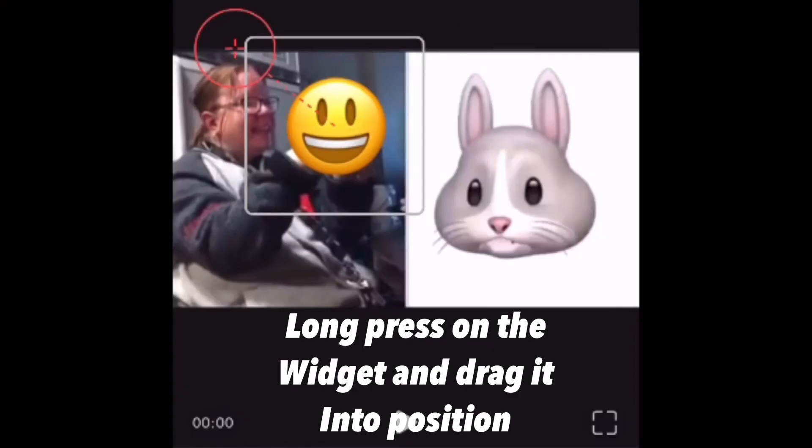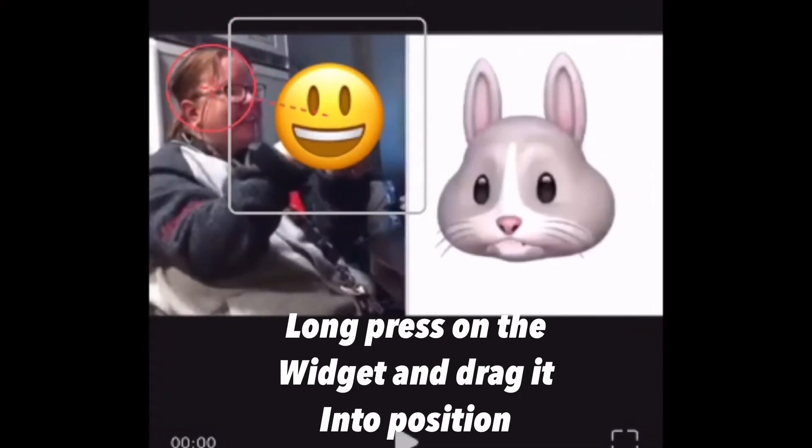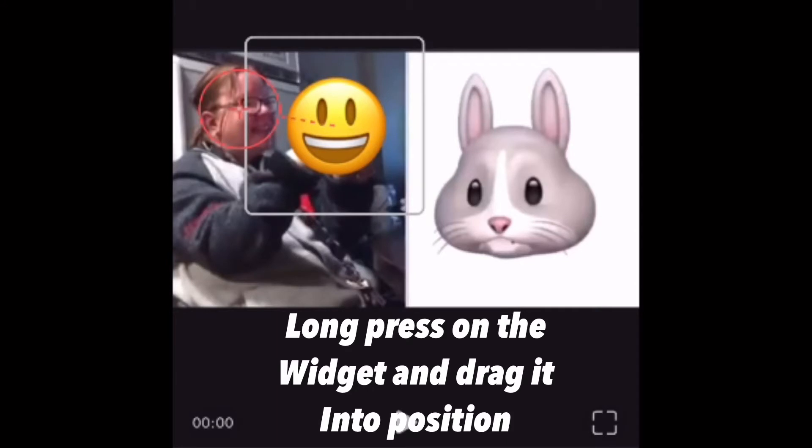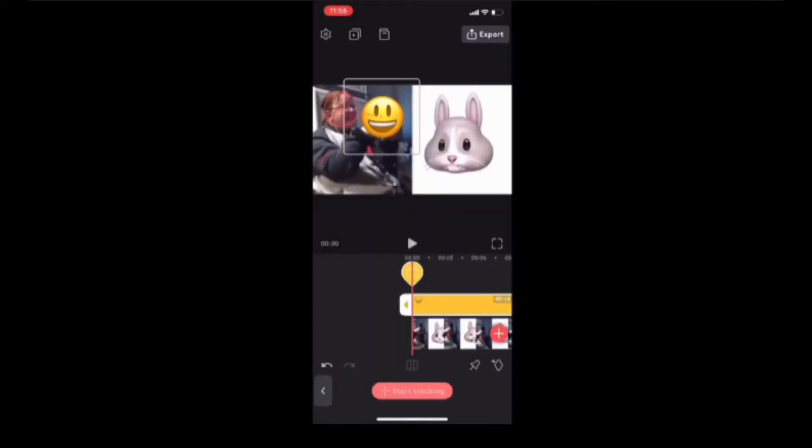When you do, you'll see this pink widget appear on screen. Place the widget over top of the object that you want to track. Tap the start tracking button and wait patiently. The video will take a few seconds to process.